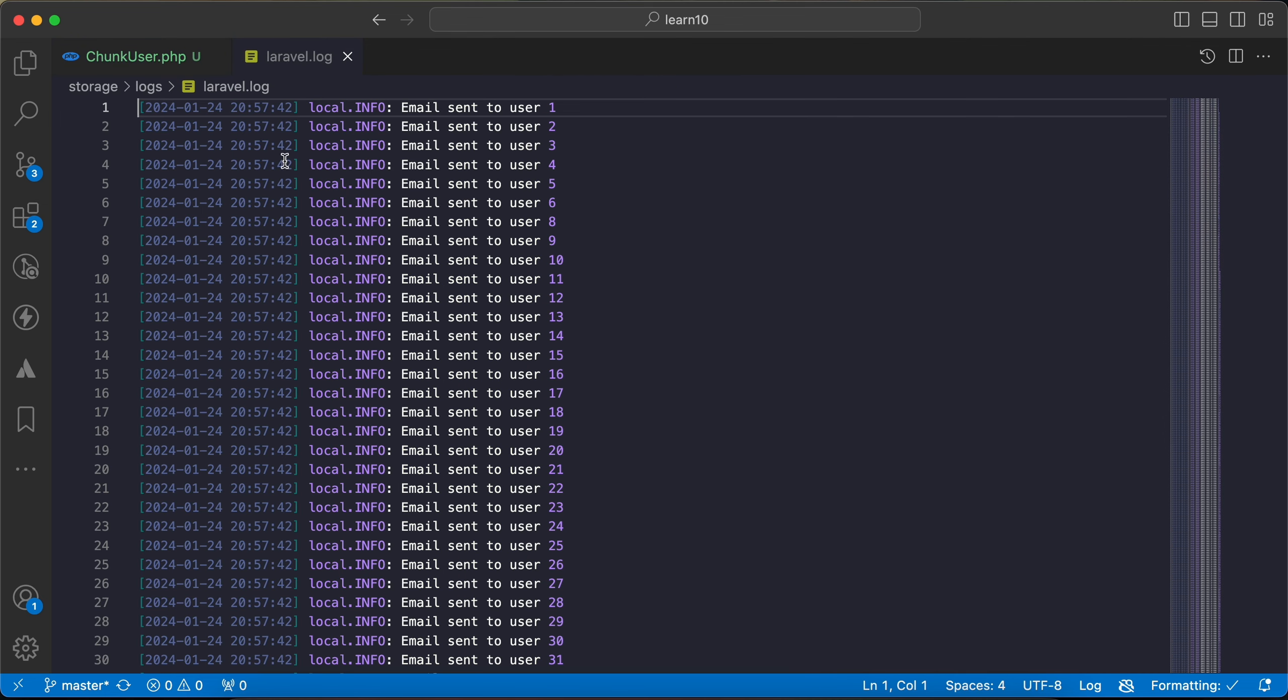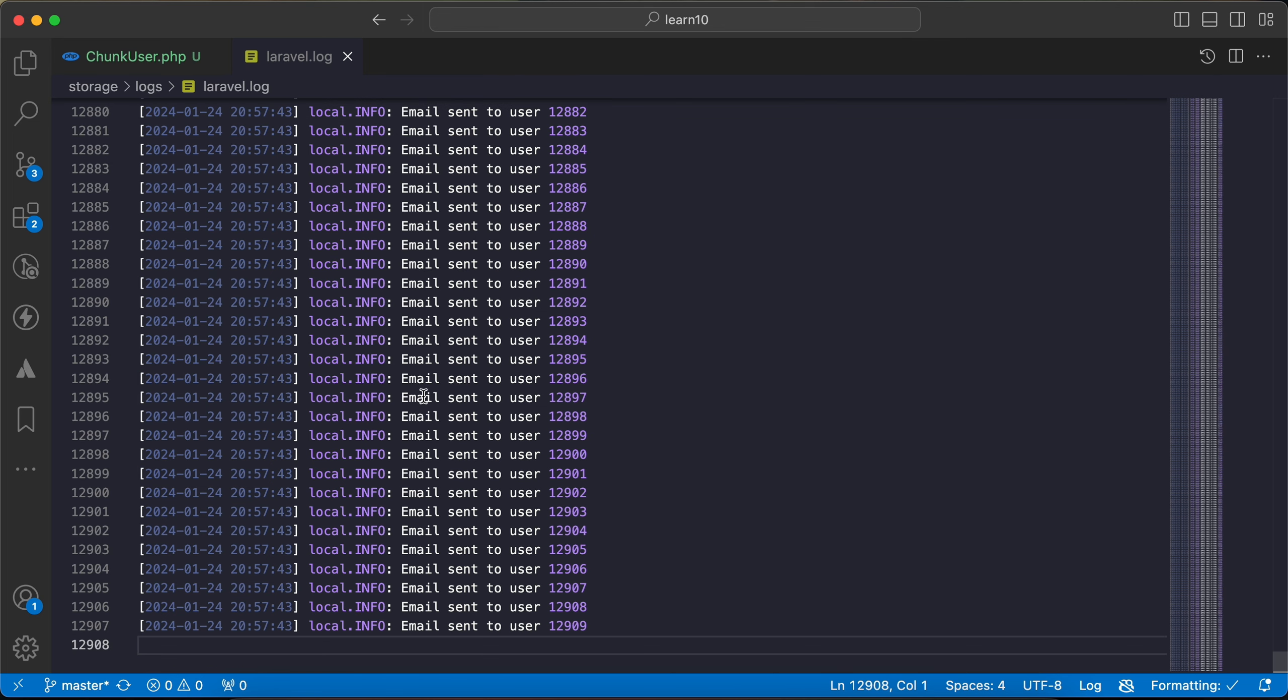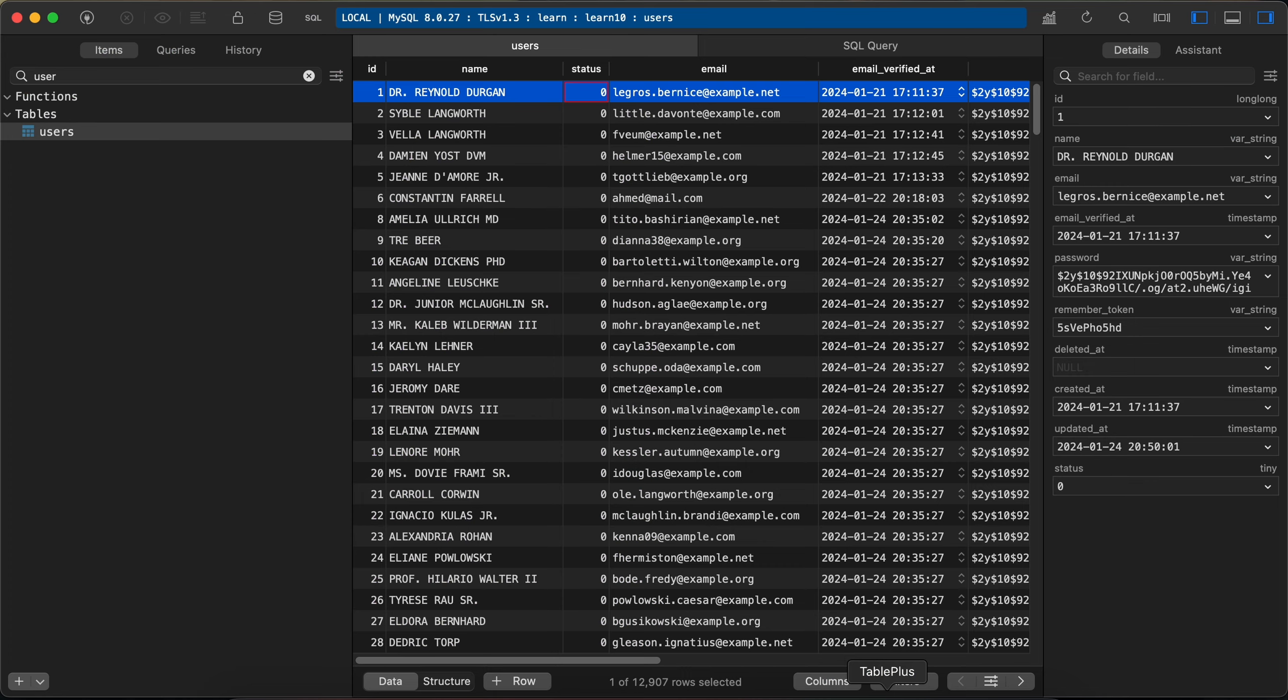But our log file starts from user ID number one until the last user ID here with 2,907 rows which is our number of rows. But if you want for example to change or update this status method that we filtered...